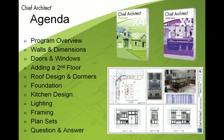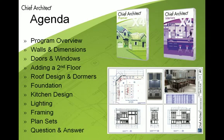So our agenda for today, we're going to build an entire project pretty much from start to finish. We'll begin our presentation with the program overview just to give you a brief overview of where the tool buttons and toolbars are, then we'll get right into creating a project in terms of drawing walls and dimensions.